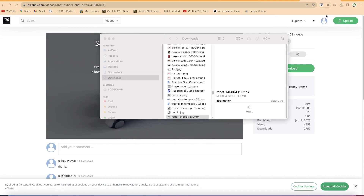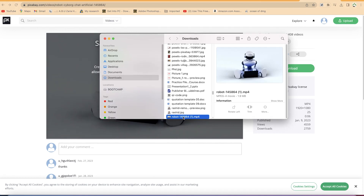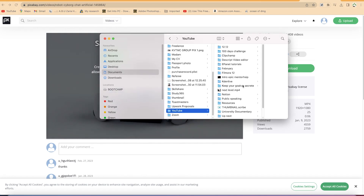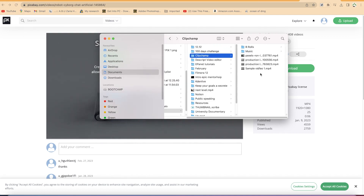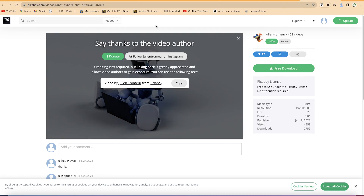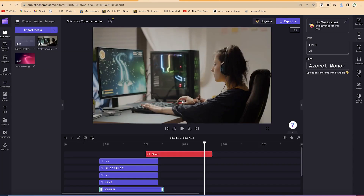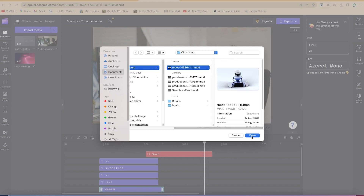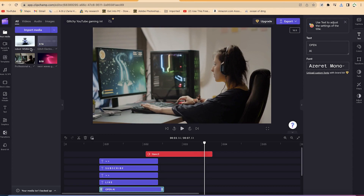Once you finish the download, you can click to locate where it's been saved. I copied it and moved it to my Clipchamp folder and pasted the robots file there. Then you go back to the main editing platform and import media — you can see the robots file, click it, and import it directly. It's just a six-second video, so you can click the add button and it will add to the timeline.